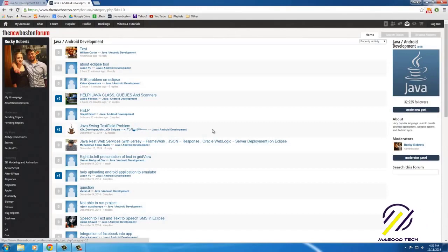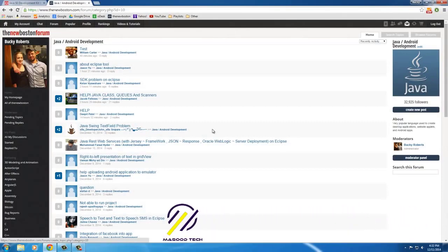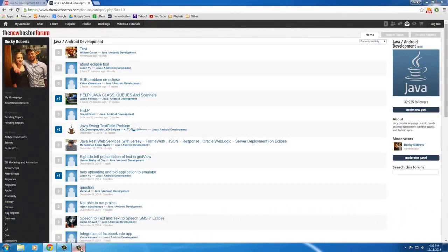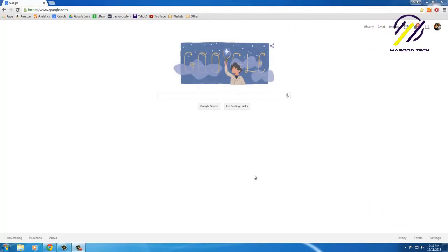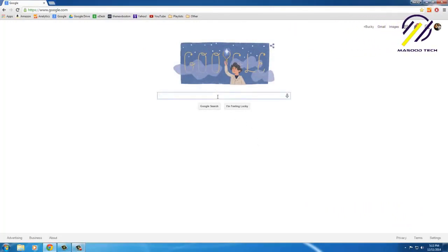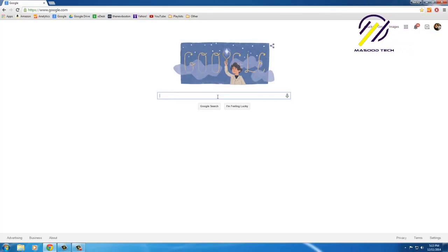Thank you guys for watching. In the next video we'll go ahead and download and install Android Studio. Alright guys, the next thing we have to do is download Android Studio. The website is most likely going to change because they always do.